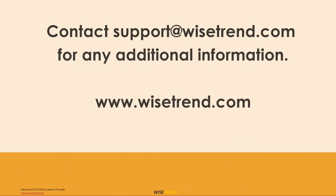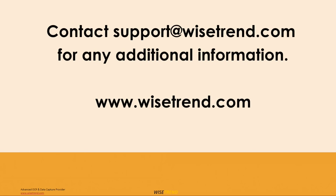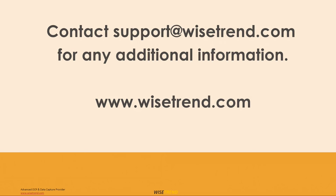Please contact support@wisetrend.com or visit www.wisetrend.com for more information and a demonstration for your specific documents.